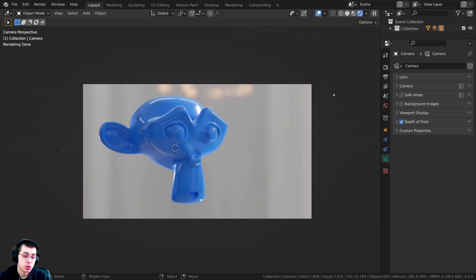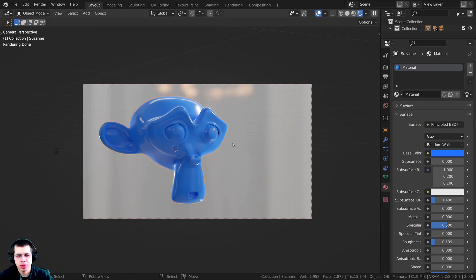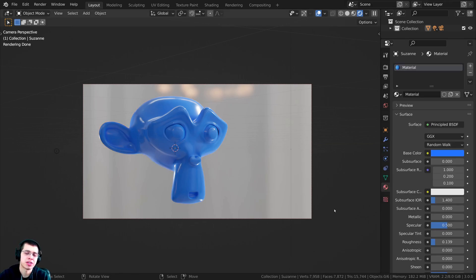In this video, I will show you how to render out transparent backgrounds in Blender. I've set up this quick little scene with a monkey head, and I added an HDRI to get some nice reflections and lighting.